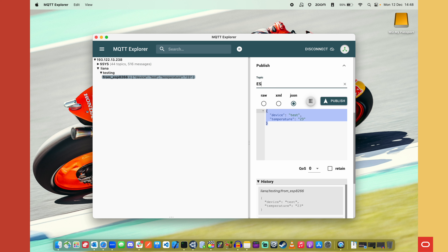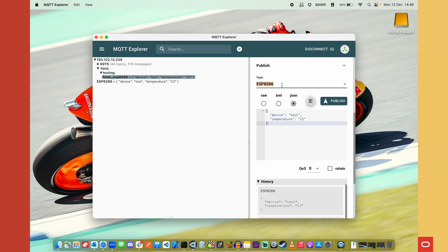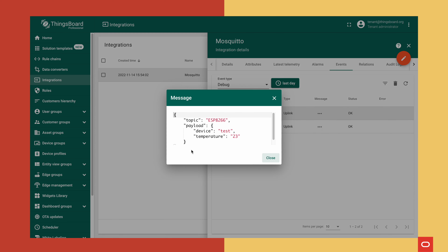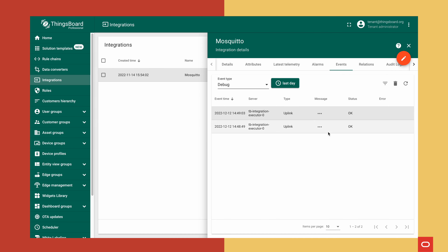Let's use MQTT Explorer to connect to our broker and send a test message. In our integration we've defined topic filters as 'esp8266' and 'liana testing from esp8266.' We can see that two events have been triggered from the integration — executor type uplink — because we received those messages, and the status is OK. Looking at the messages, we can see the topic and the payload, so the messages have been successfully decoded.